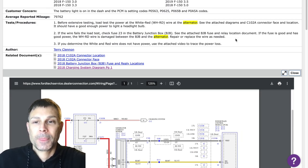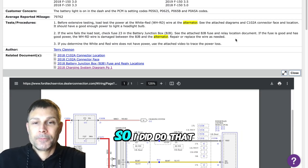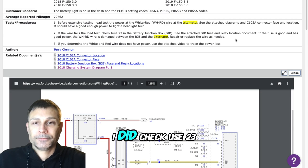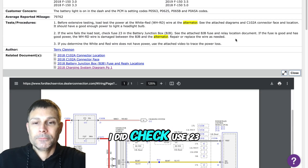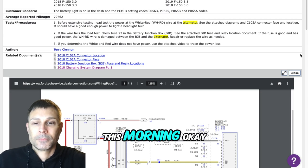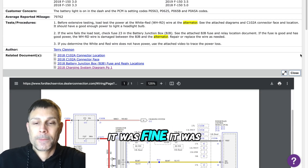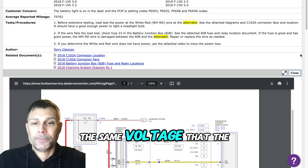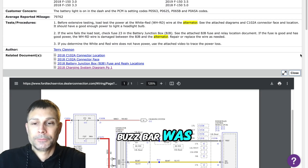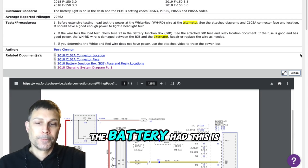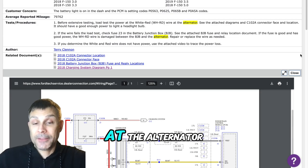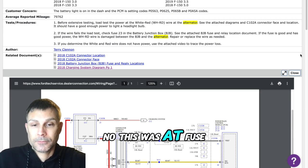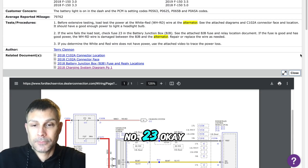So I did do that this morning, I did check fuse 23 this morning. It was fine, it was giving me the same voltage that the bus bar was giving me, same voltage the battery had. This is at the alternator? No, this was at fuse number 23.